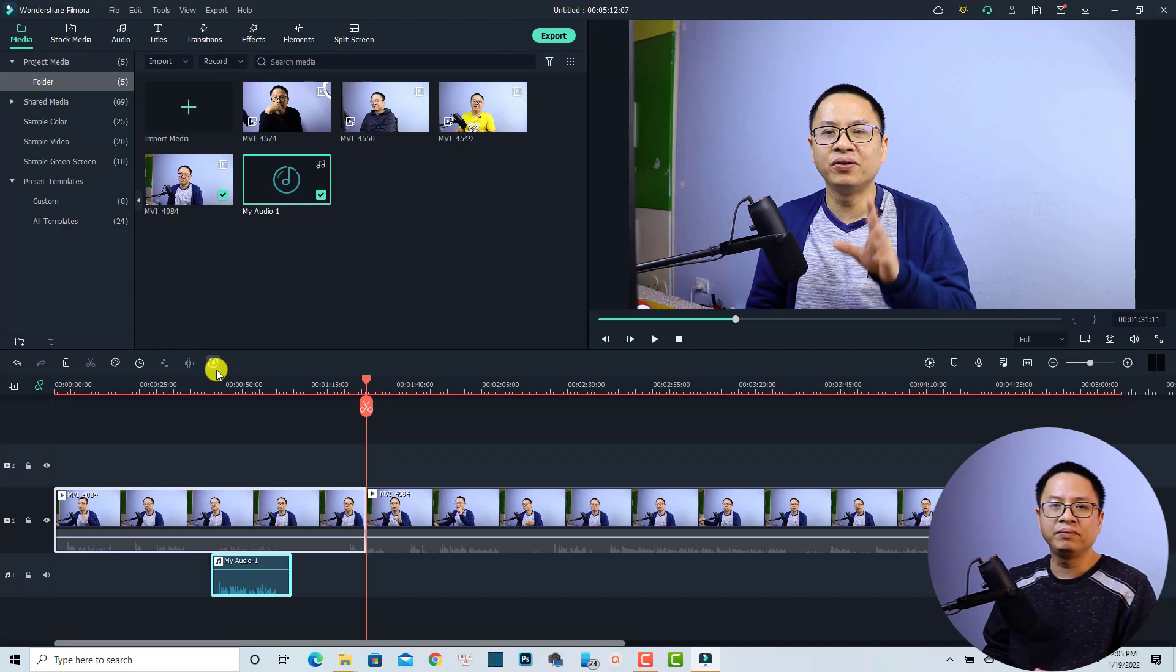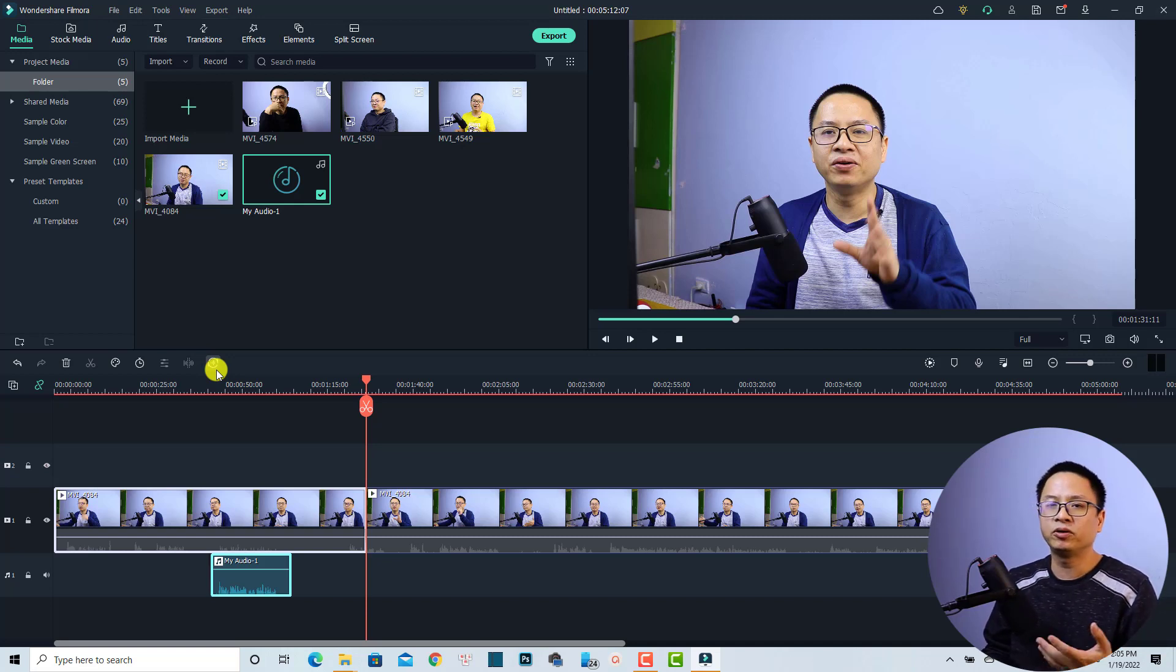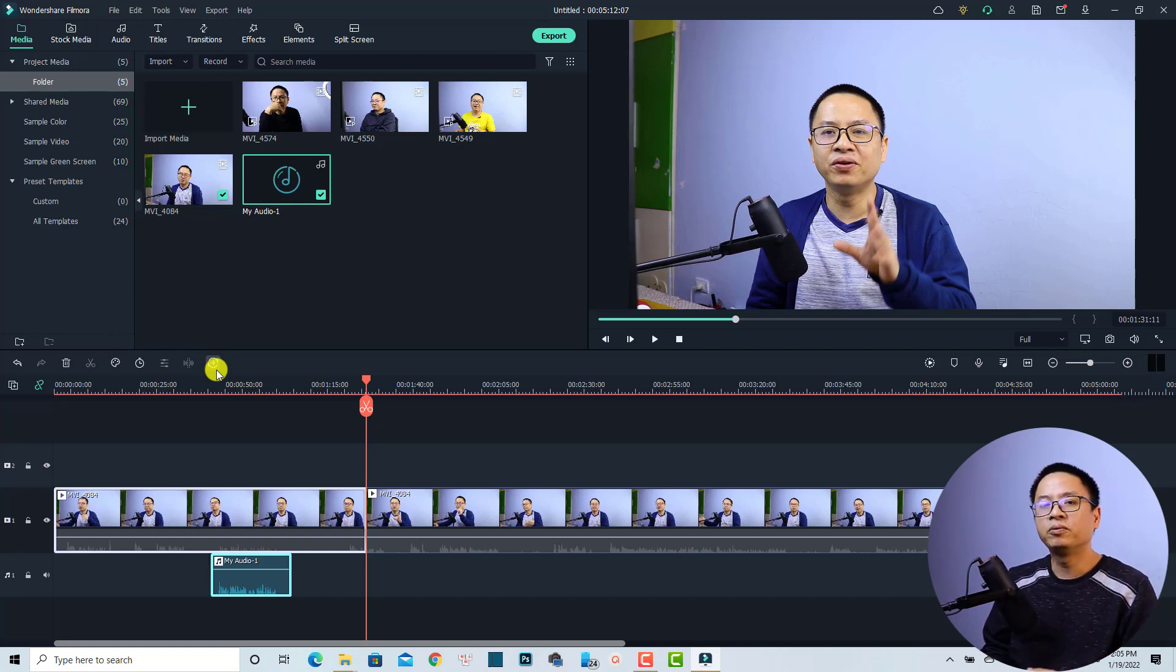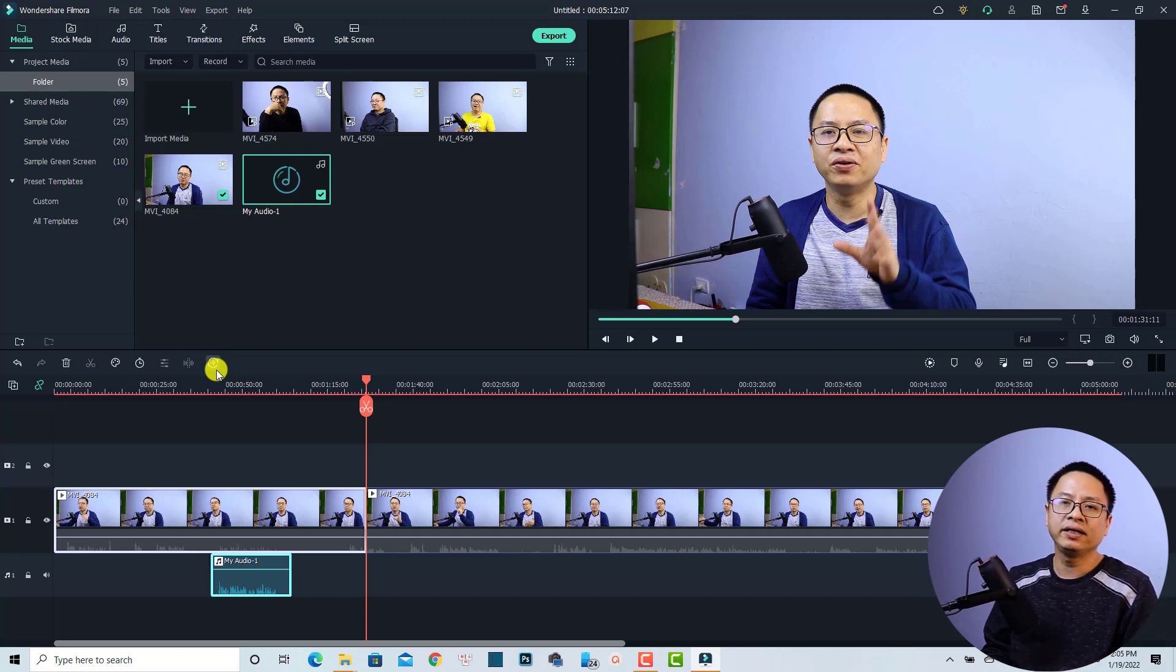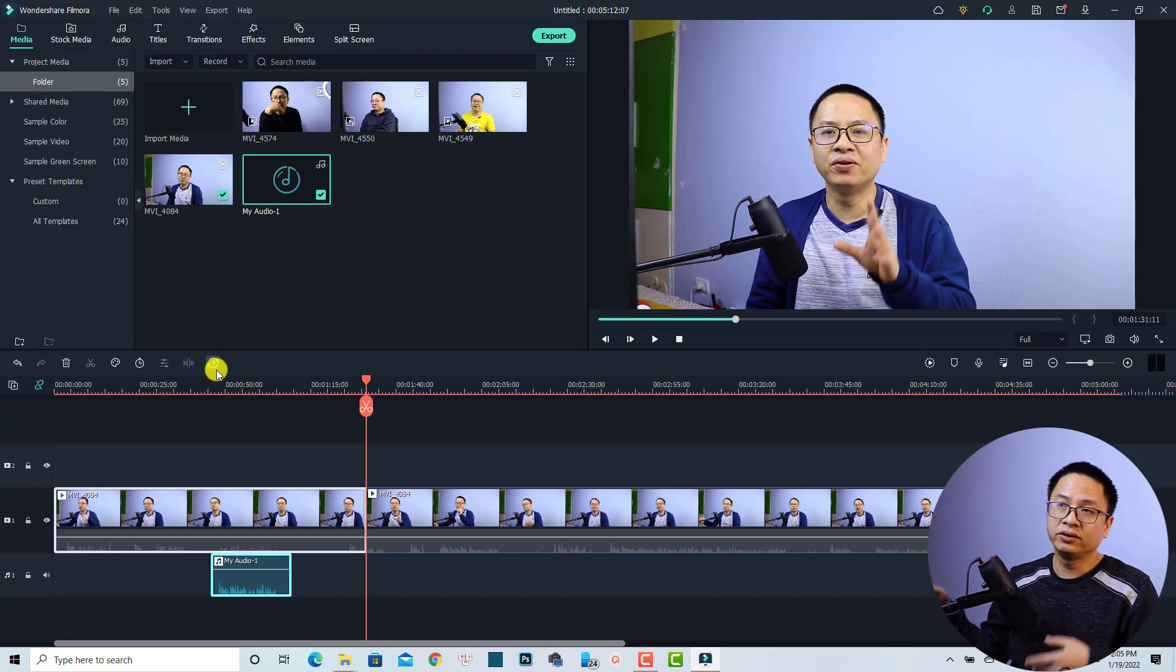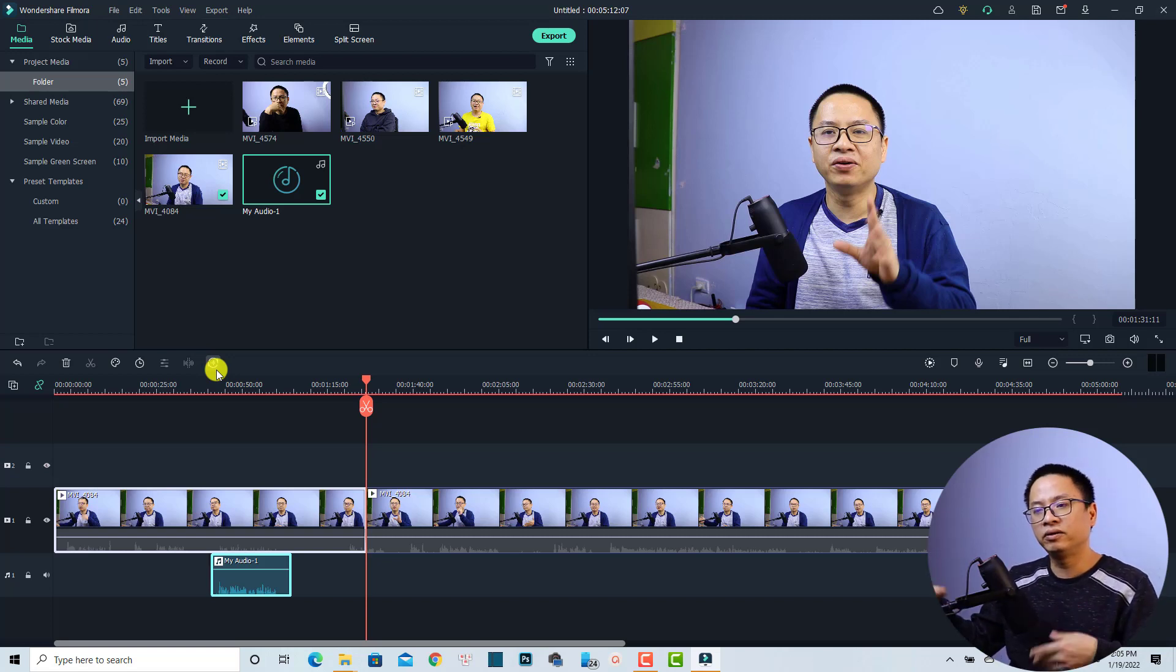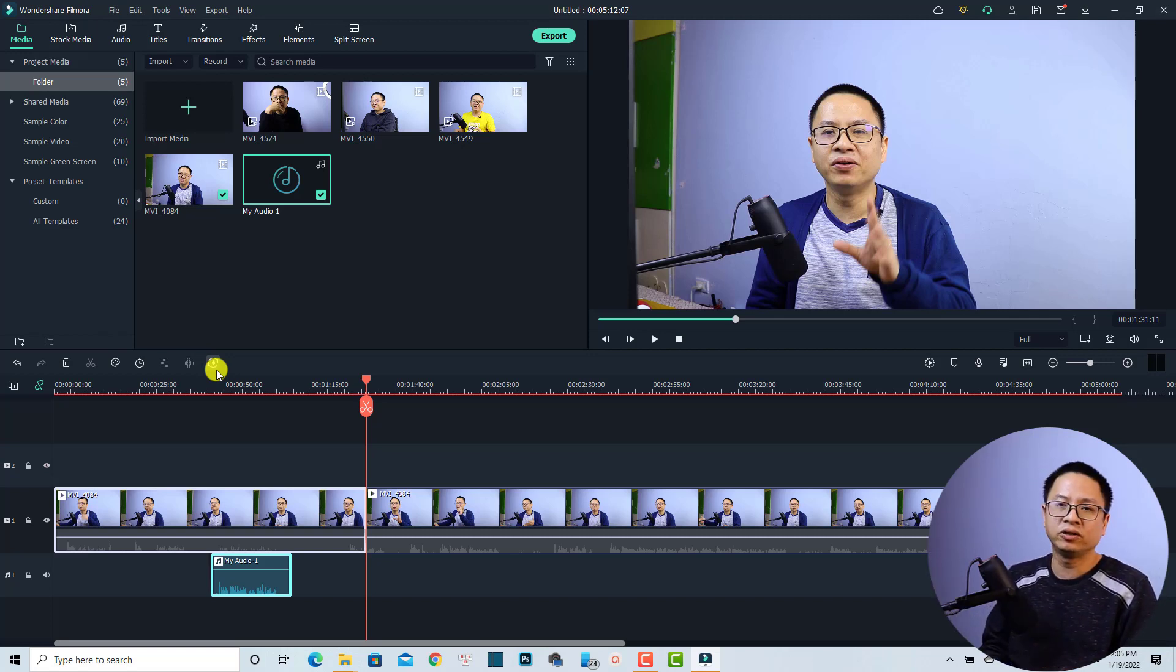And if you are in the previous version, Filmora 10 or Filmora 9, you can upgrade to this latest version by reinstalling the software. I will put the link in the description for you, or you can just open the program and it will ask you to upgrade to this version.